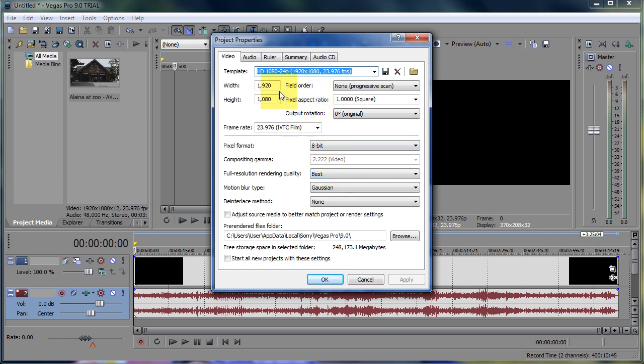You want this to say 1920 by 1080 if you record it at that, 23.976 frames per second, which is what I record at, progressive scan, 1.0 for pixel aspect ratio.